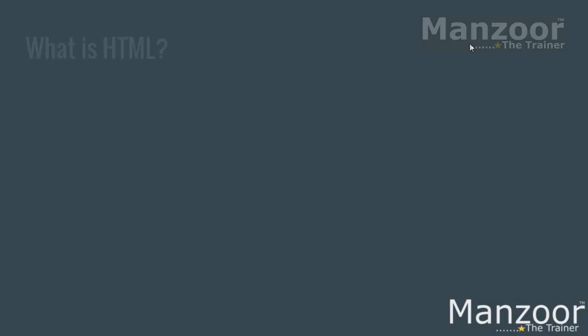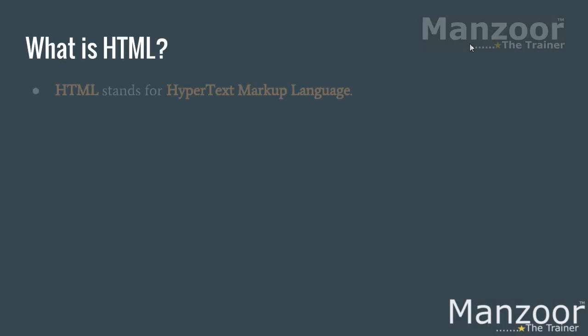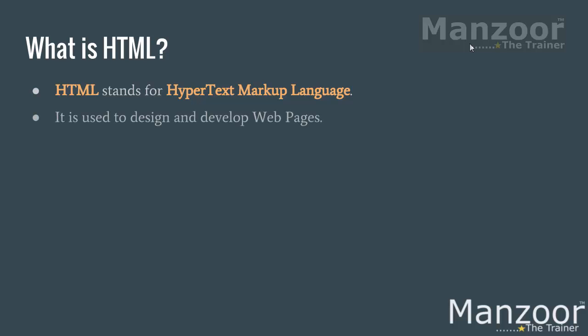So what is HTML? HTML stands for HyperText Markup Language. It is used to design and develop web pages.